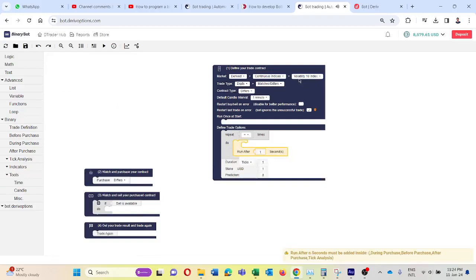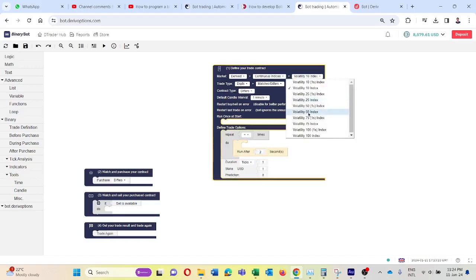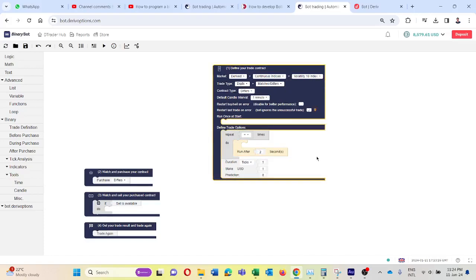Because we have selected Volatility 10 Index, I will keep this to two seconds. If you select any one of the one-second indices, you can keep one second here.